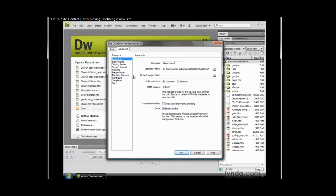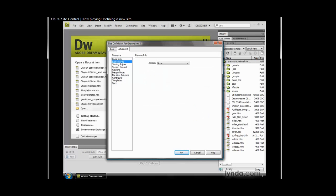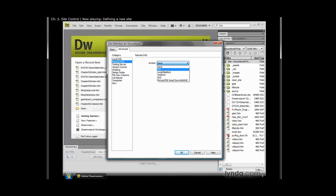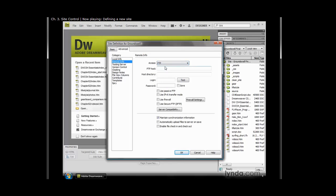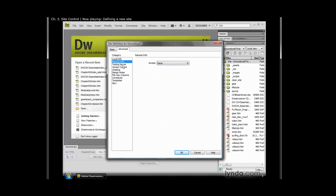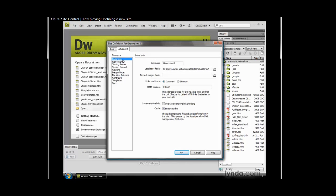All those are the categories on the left-hand side, like remote info, where you're choosing exactly how you're going to access your remote site and upload those files. Testing server, in case you're using like ColdFusion or ASP and you want to specify a testing server so it can test those pages. All those things, they're optional. And since we don't have that information right now, we're not going to put anything. We're just going to leave them alone.